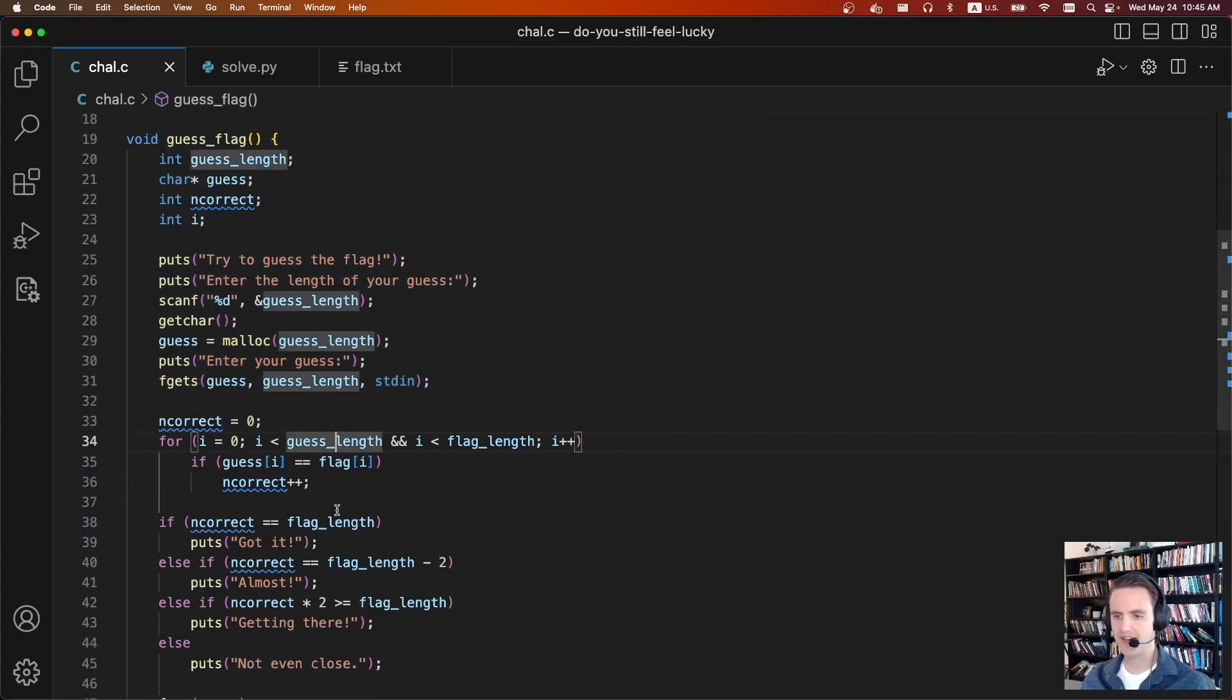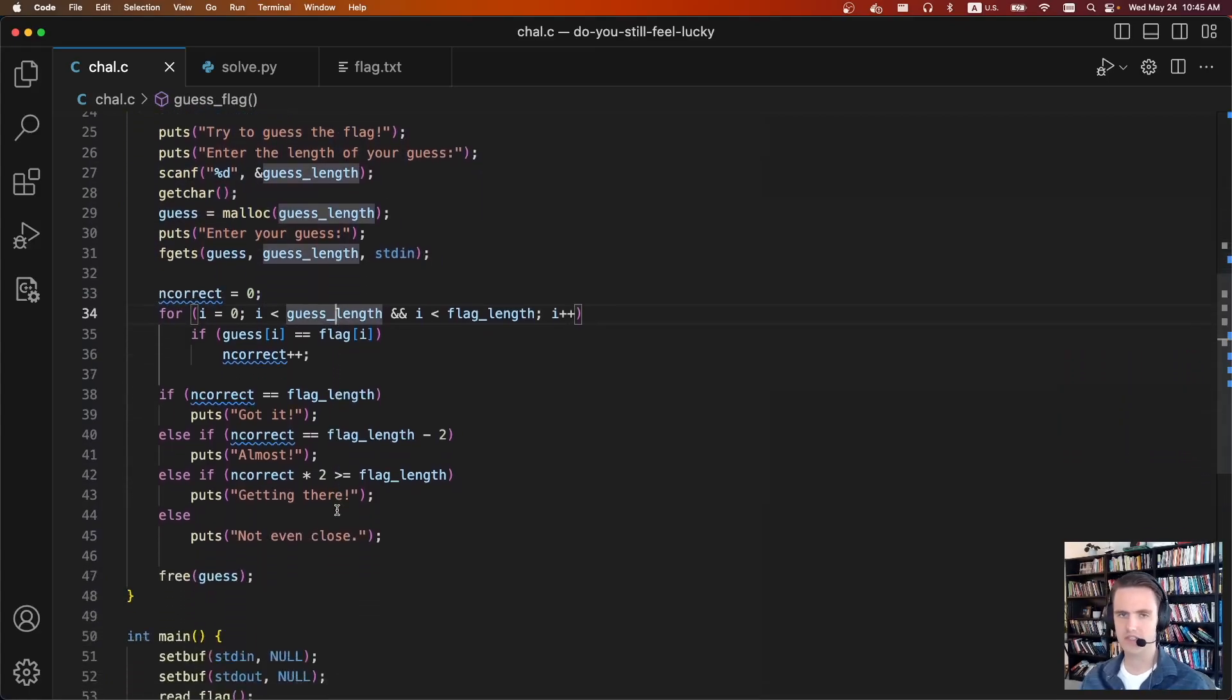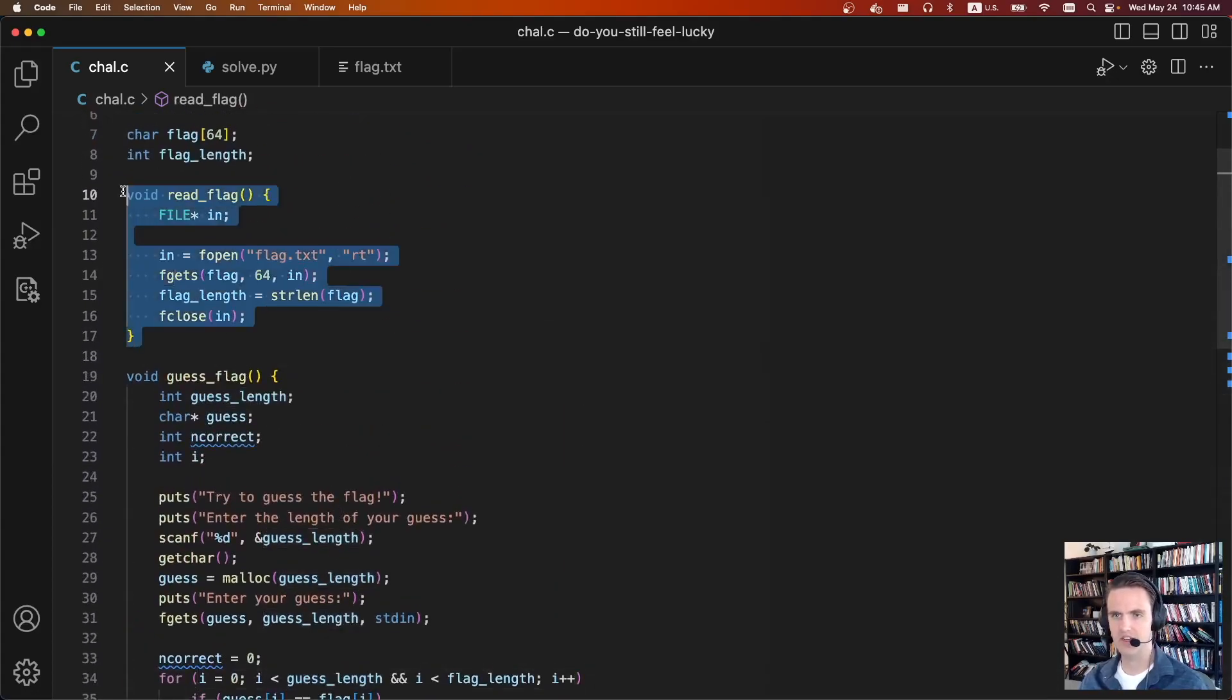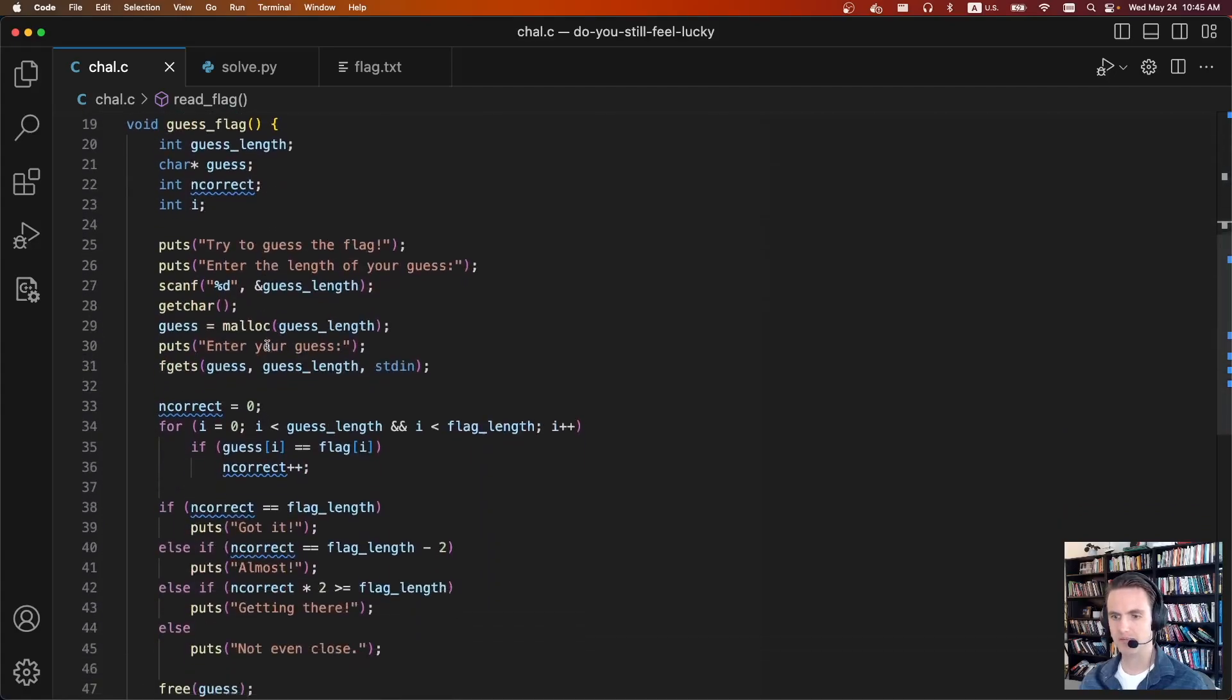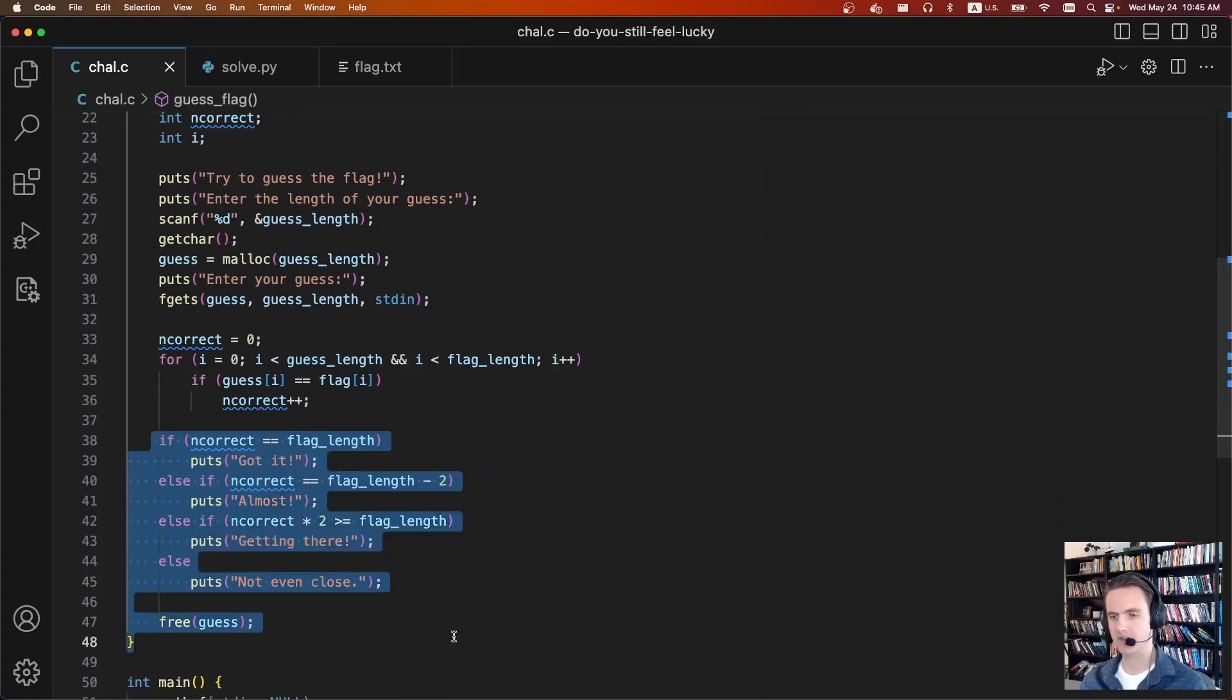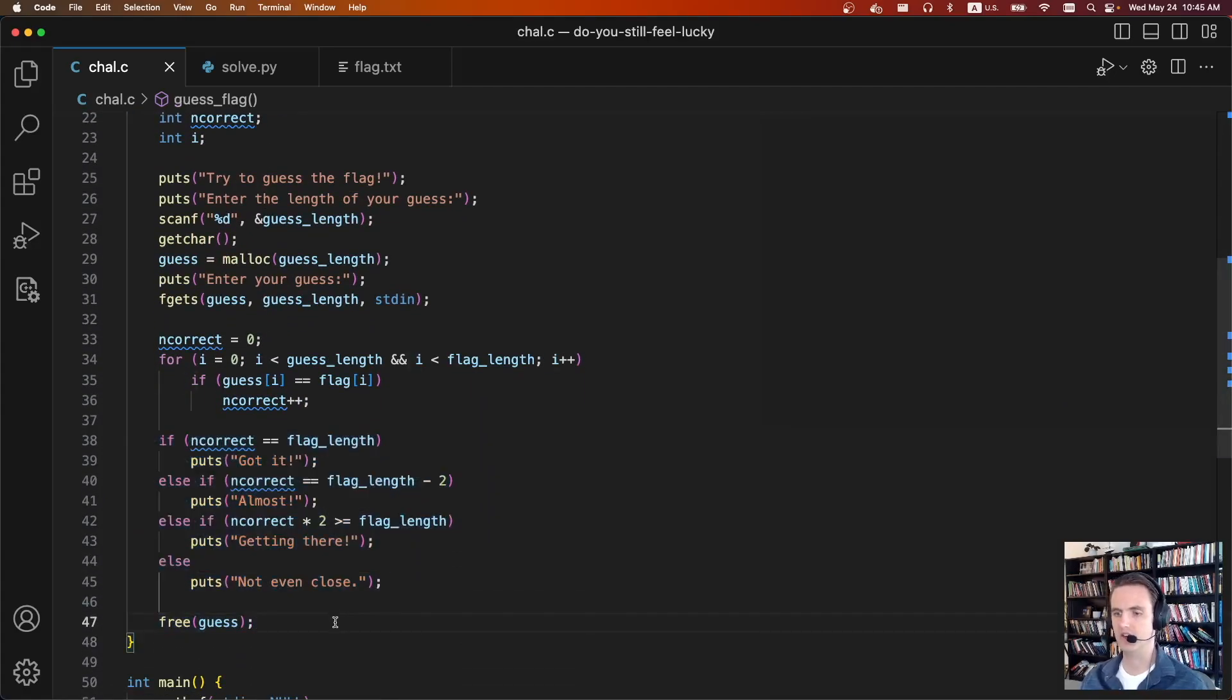Most likely the flag is going to be around 64 characters. It doesn't say it, but you can kind of guess that the flag is going to be long. And that's pretty much it. And depending on how many characters match, you get a couple of different responses.